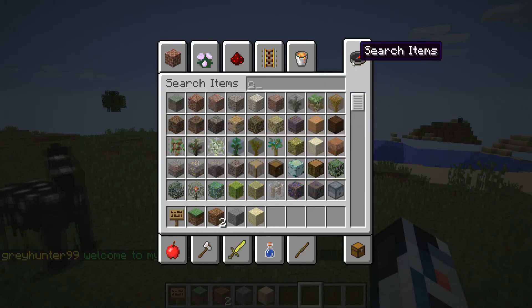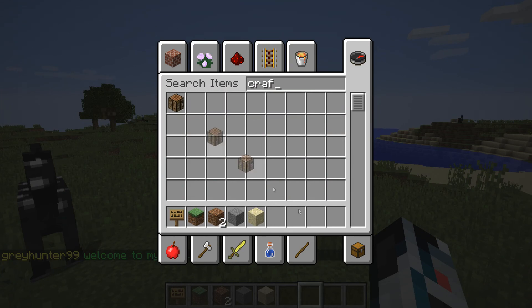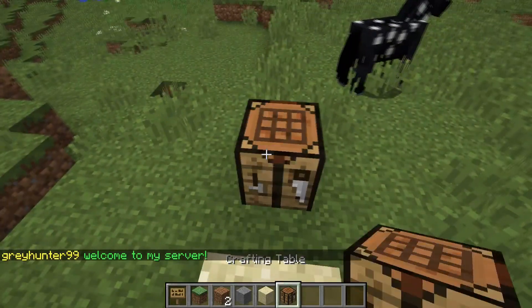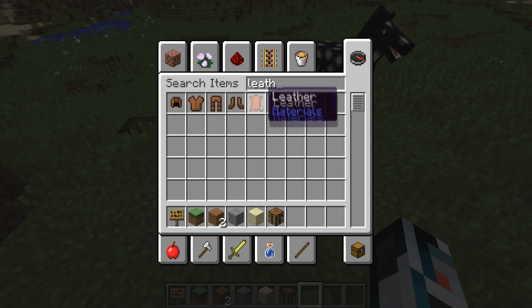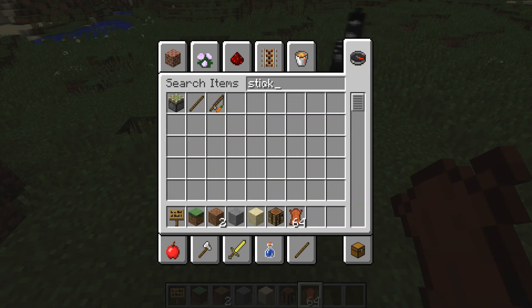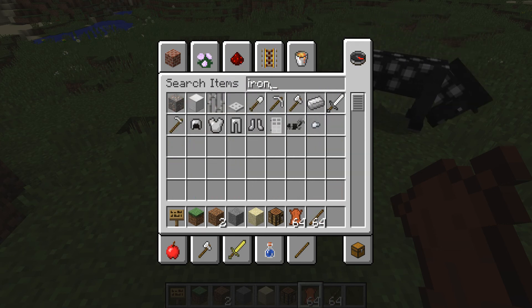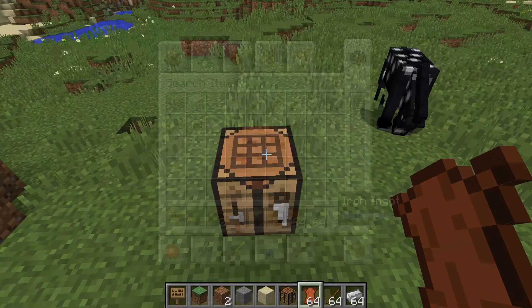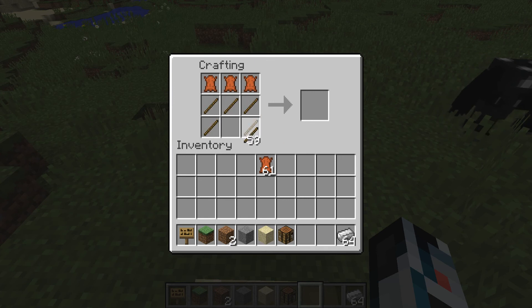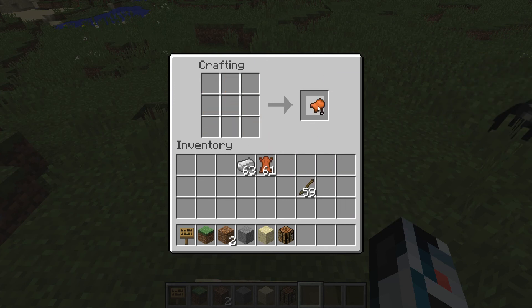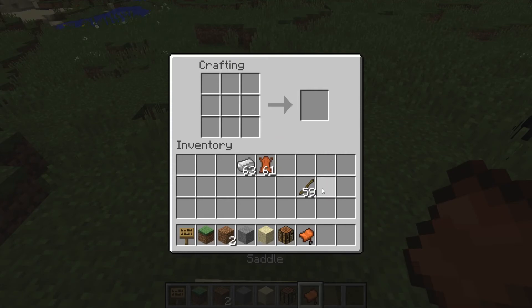We're inside Minecraft now. Let me join the server, get a crafting table, and place it down. To craft the saddle we need leather, so I'll grab a stack of leather, a stack of sticks, and a stack of iron ingots. Our shaped recipe looks like this, and now we can craft the saddle — just like that!